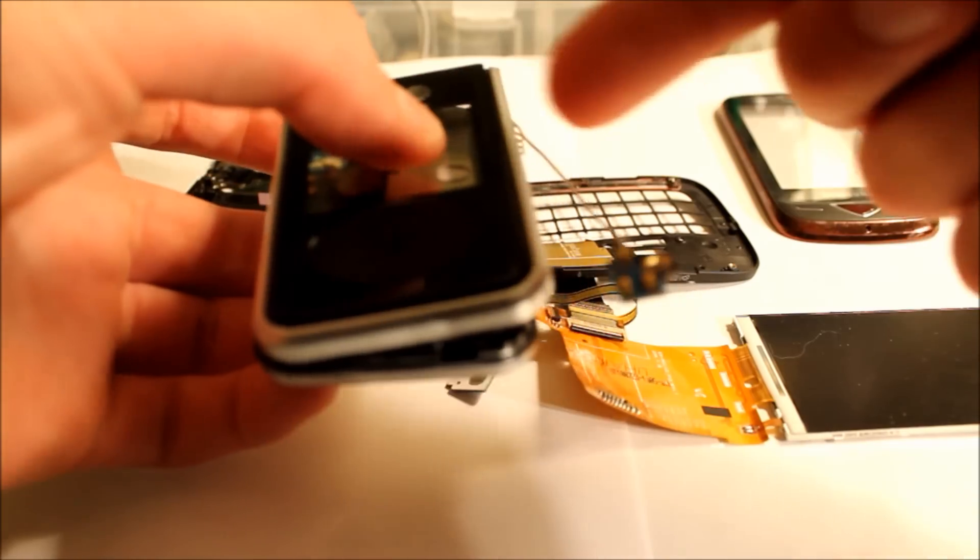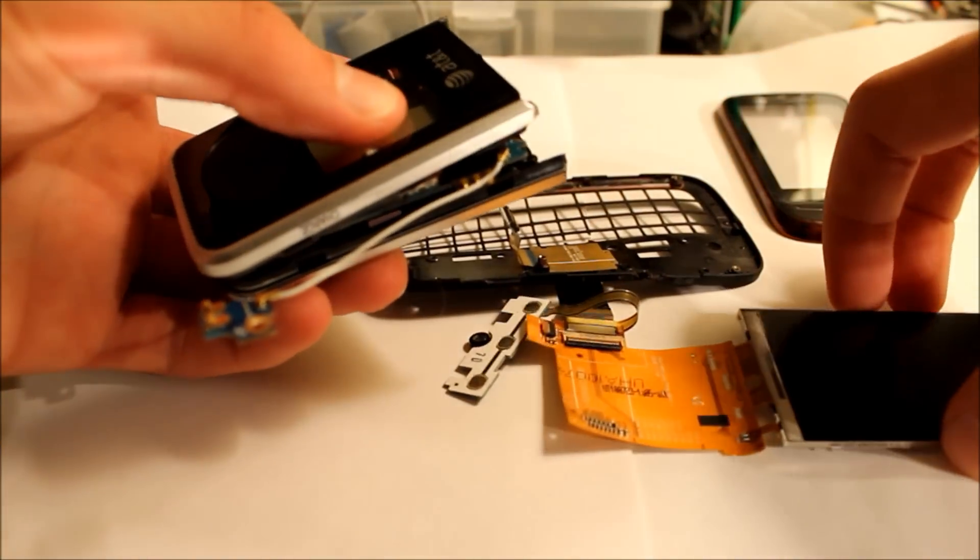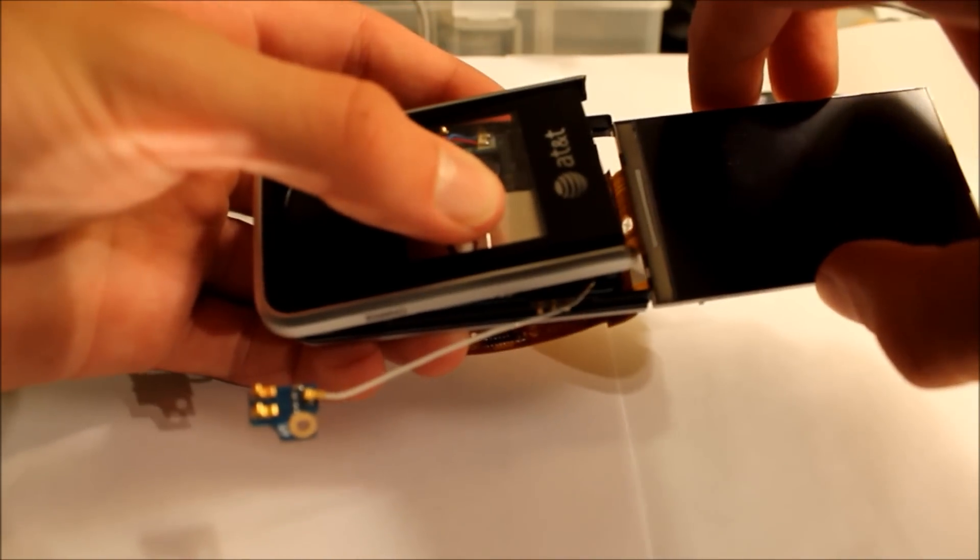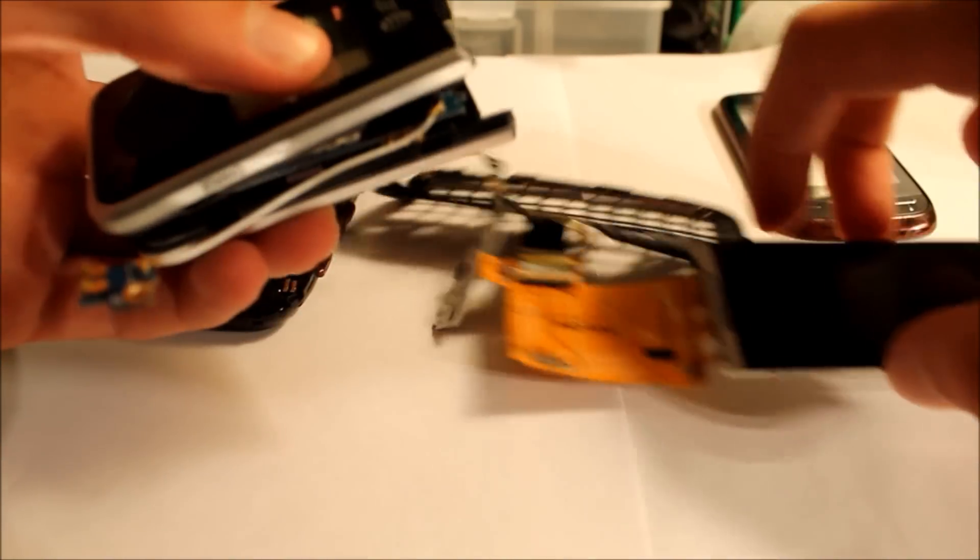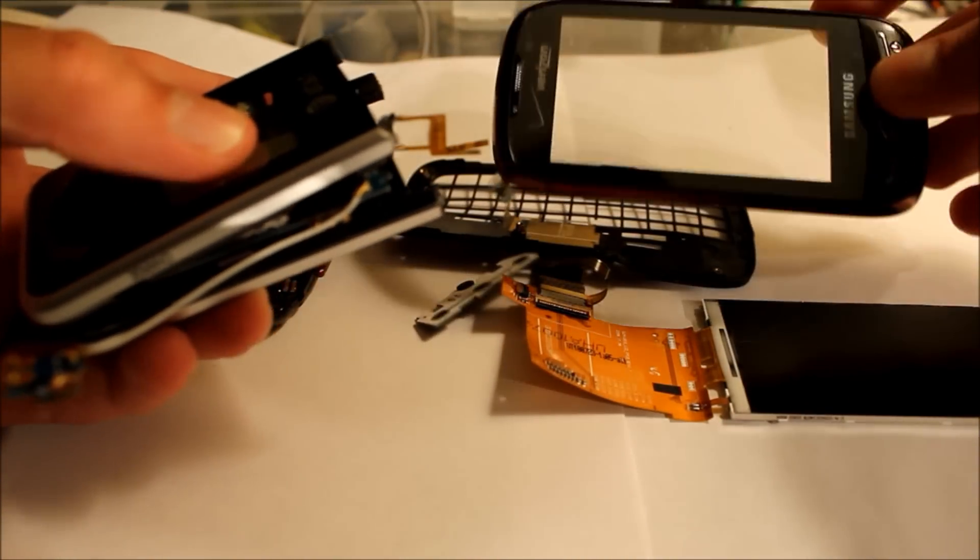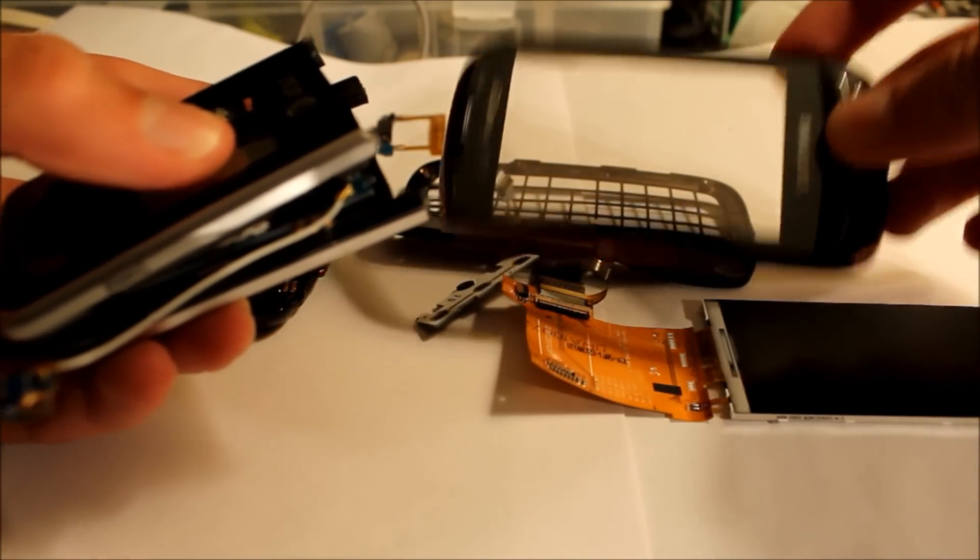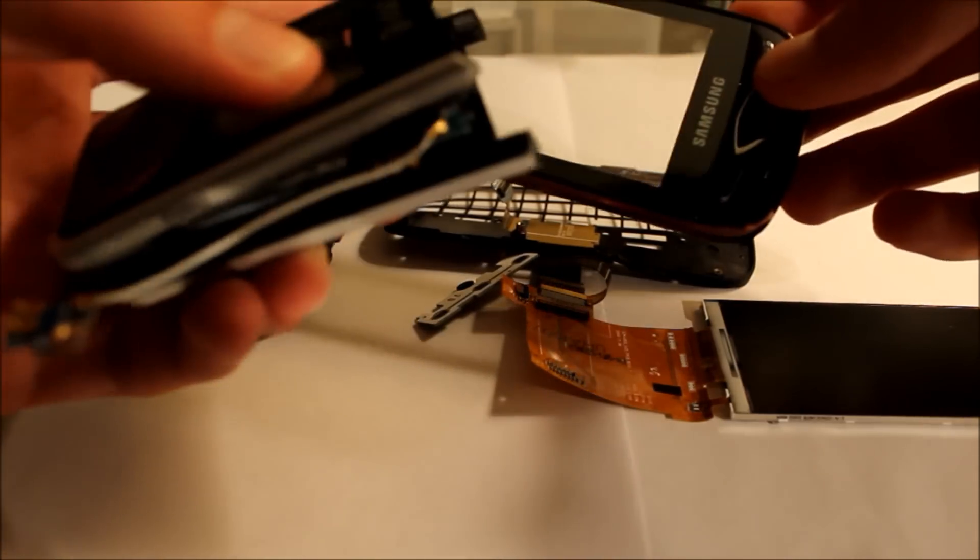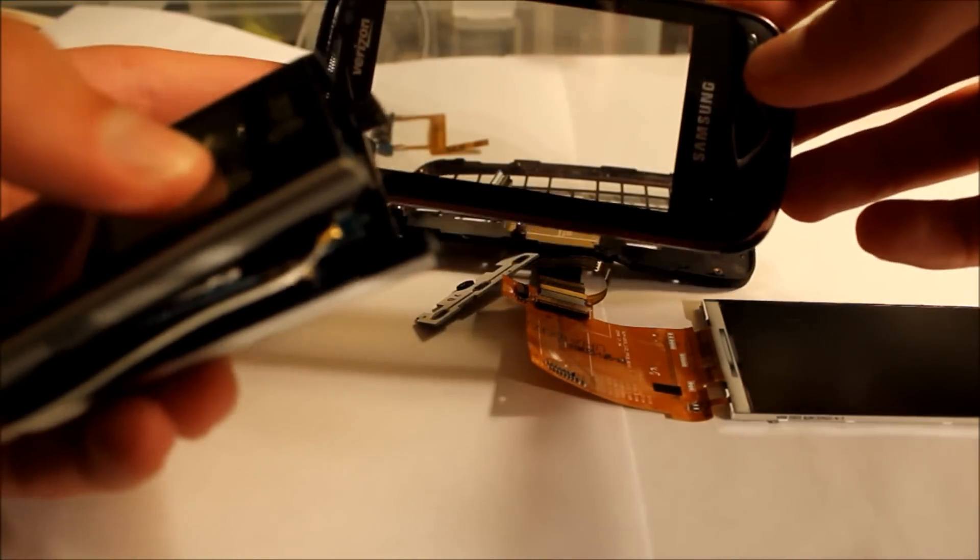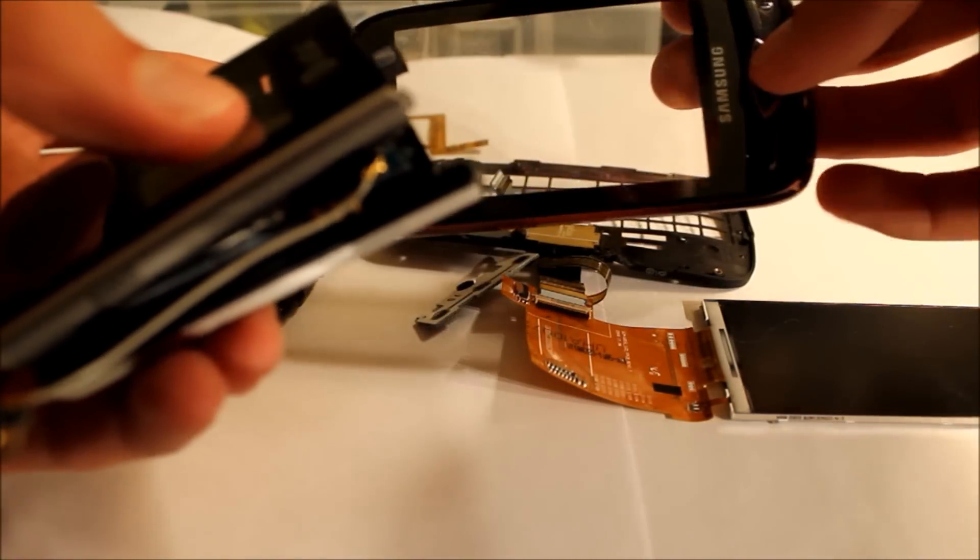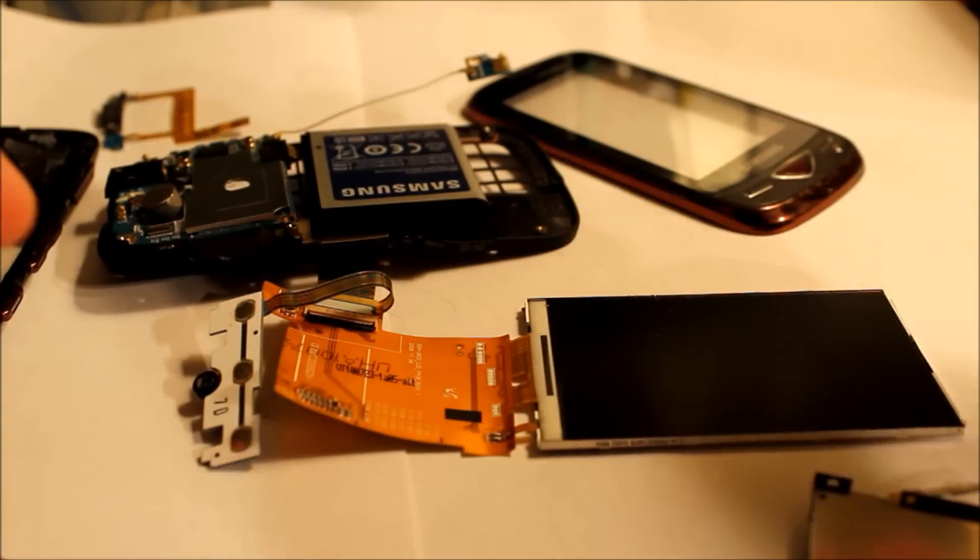And then this screen will come out from that like this, and I will use this touch layer. This is the touch layer here. It's actually important. It looks like it's just the case, but it's actually a touch layer. I need to figure out how to remove it from this outer casing.